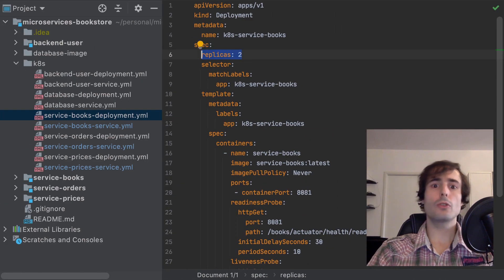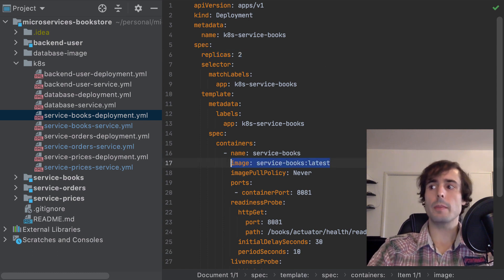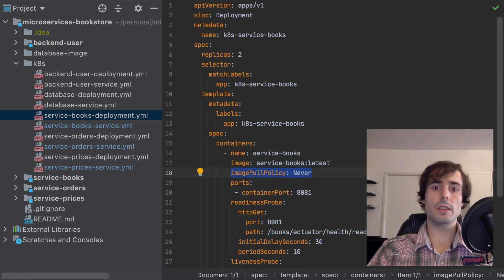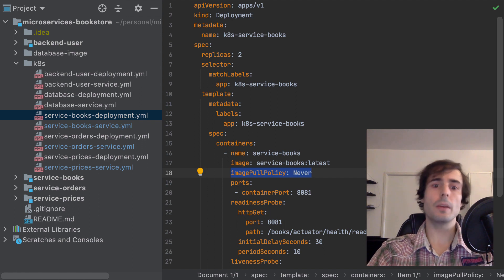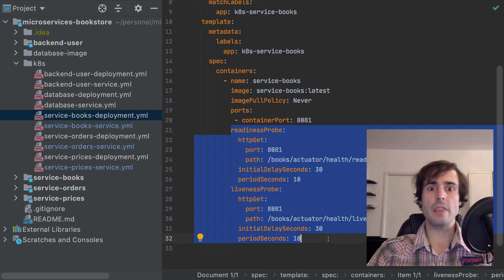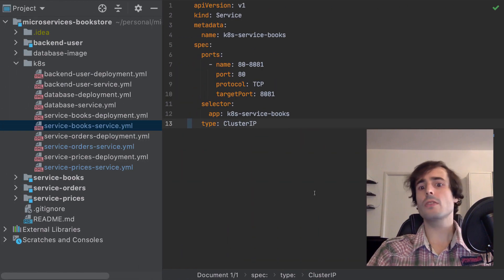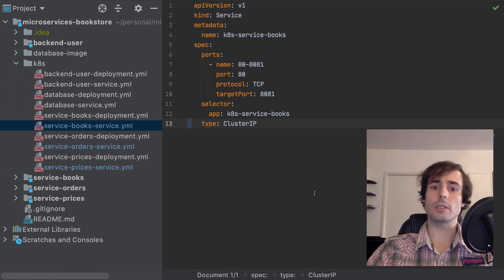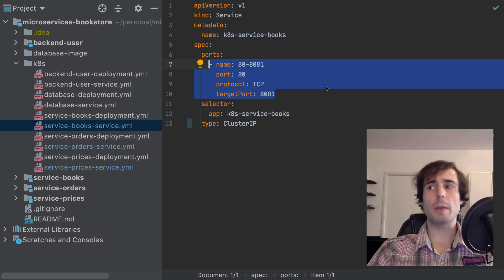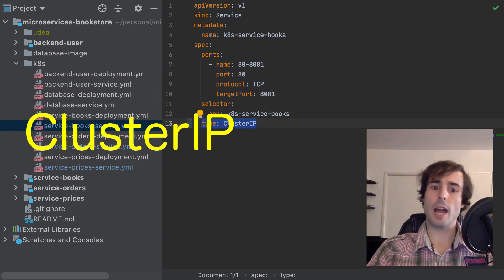I specify two replicas at each deployment, the Docker image to use, and the pull policy set to never, because I use Minikube in my local environment and I want the Docker images to be pulled locally. I've also configured readiness and liveness probes. I've also created a service configuration for each microservice, with the port mapping to the target port 80.